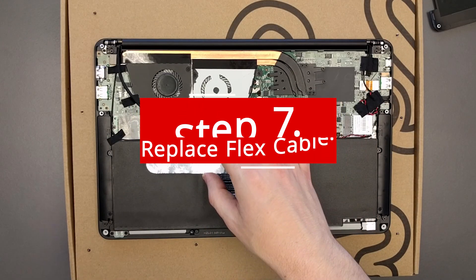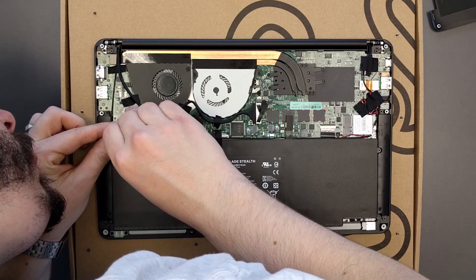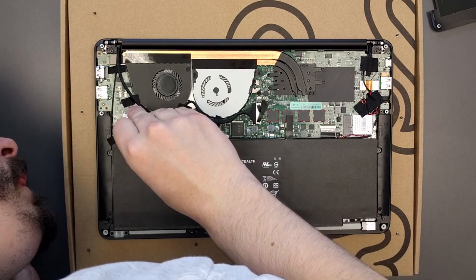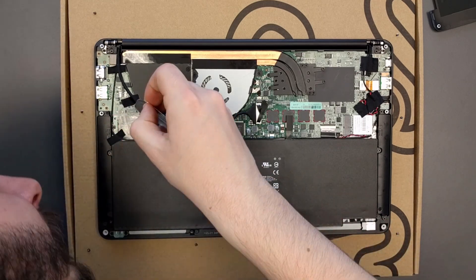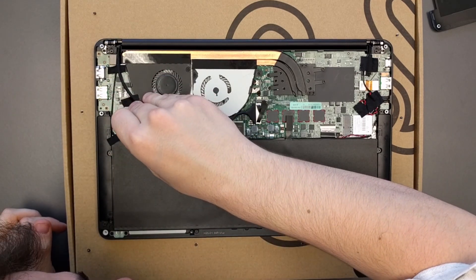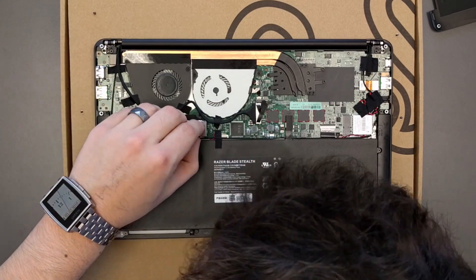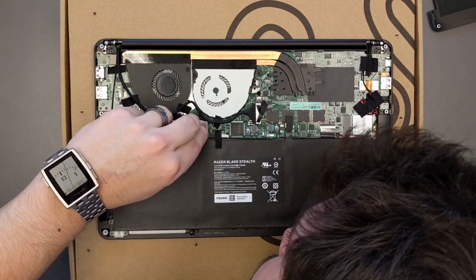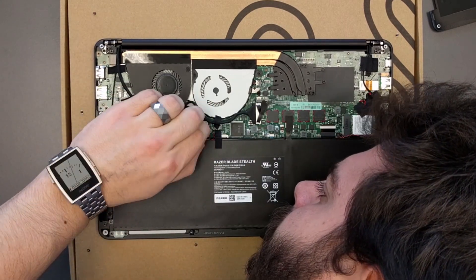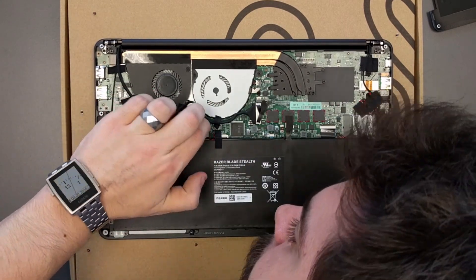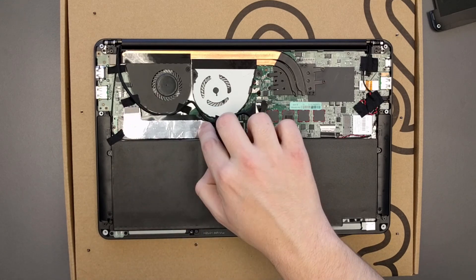Step 7: Replace the flex cable. Replace the flex cable and press down on both sides firmly to make sure that it is snugly in place. Also, if you had unplugged the battery, you will want to plug it back in.